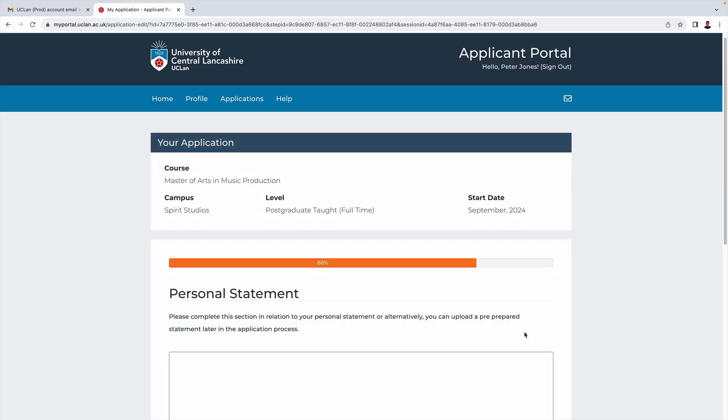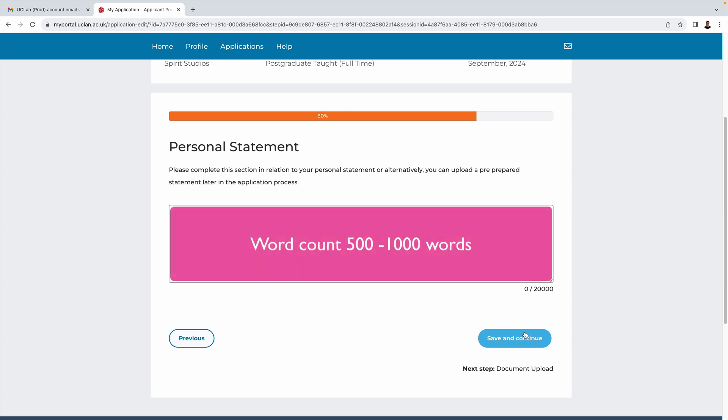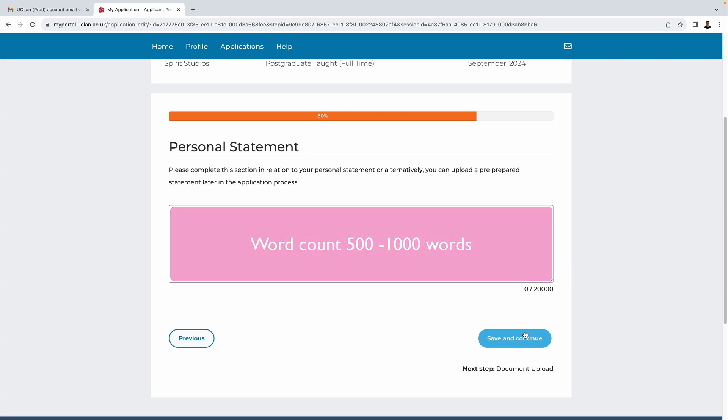Now we come to what is almost certainly the most important part of your application: your personal statement. Of course this is down to you, but we do have a bit of guidance that we're going to share with you to help. First of all, length or word count, we'd recommend somewhere in the region of 500 to 1,000 words. That's roughly going to be the equivalent of an A4 sheet of paper.